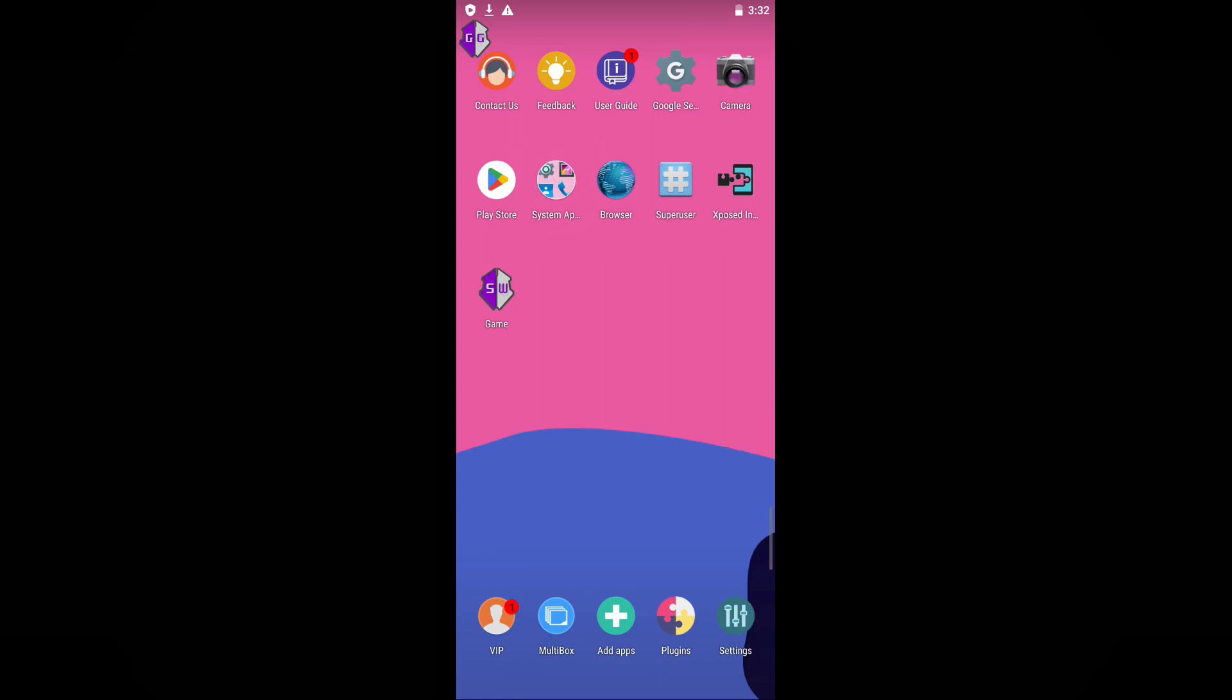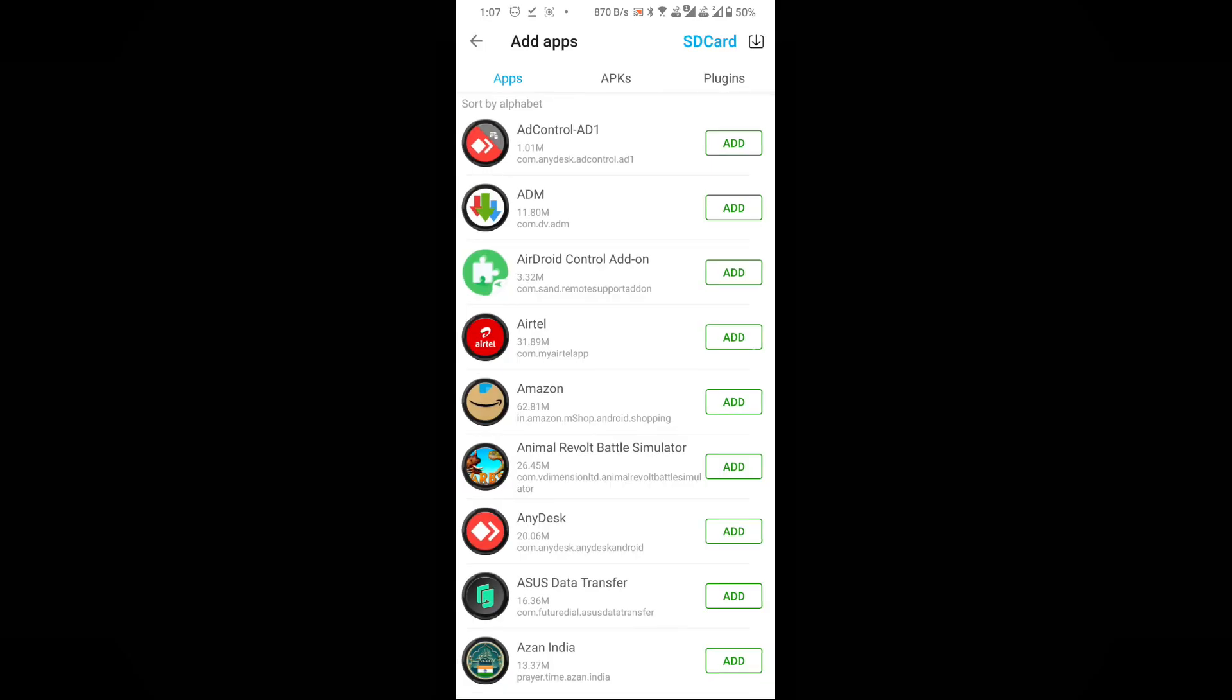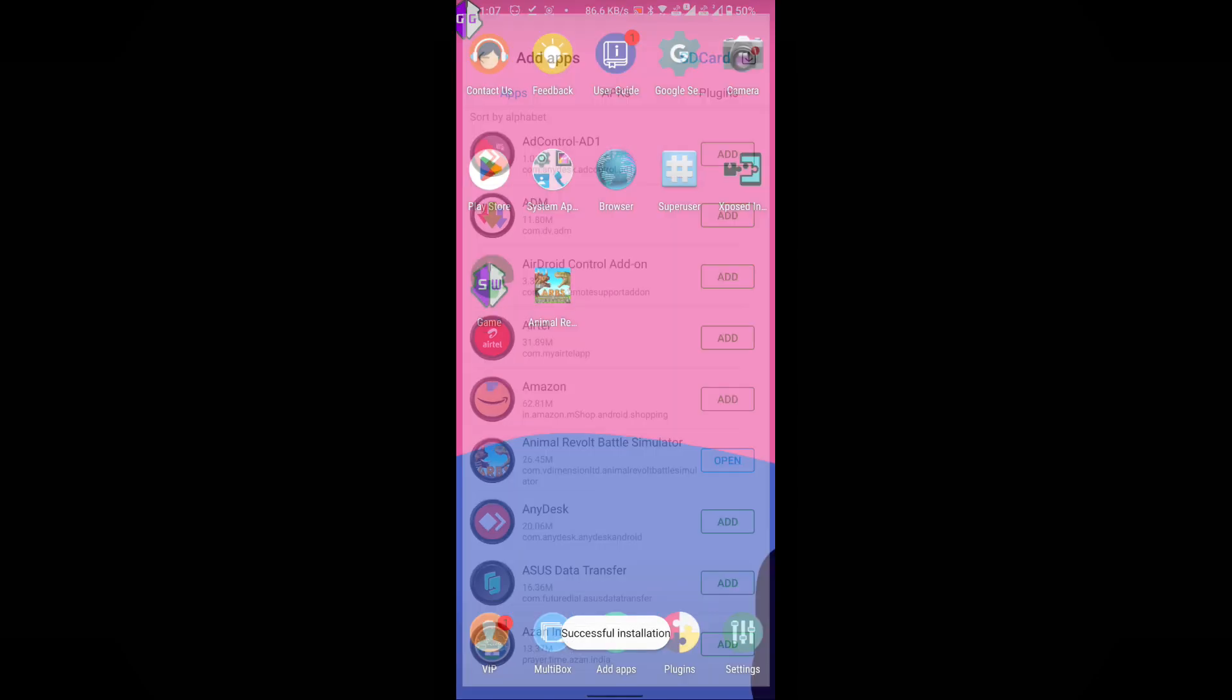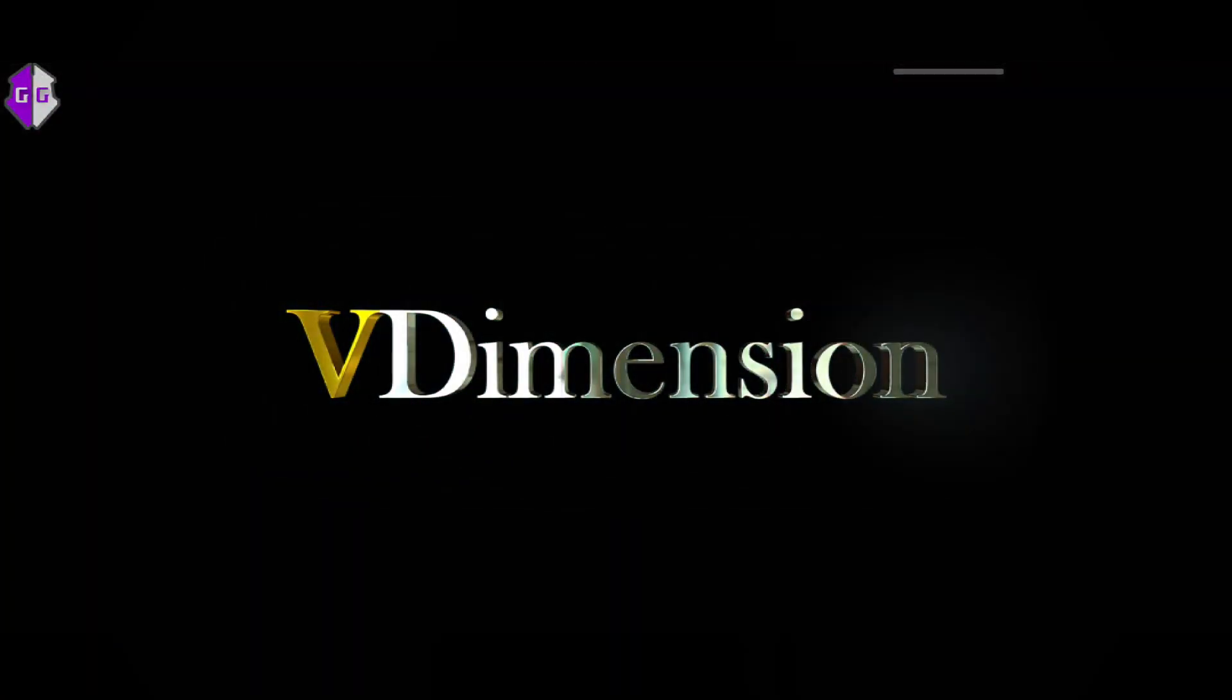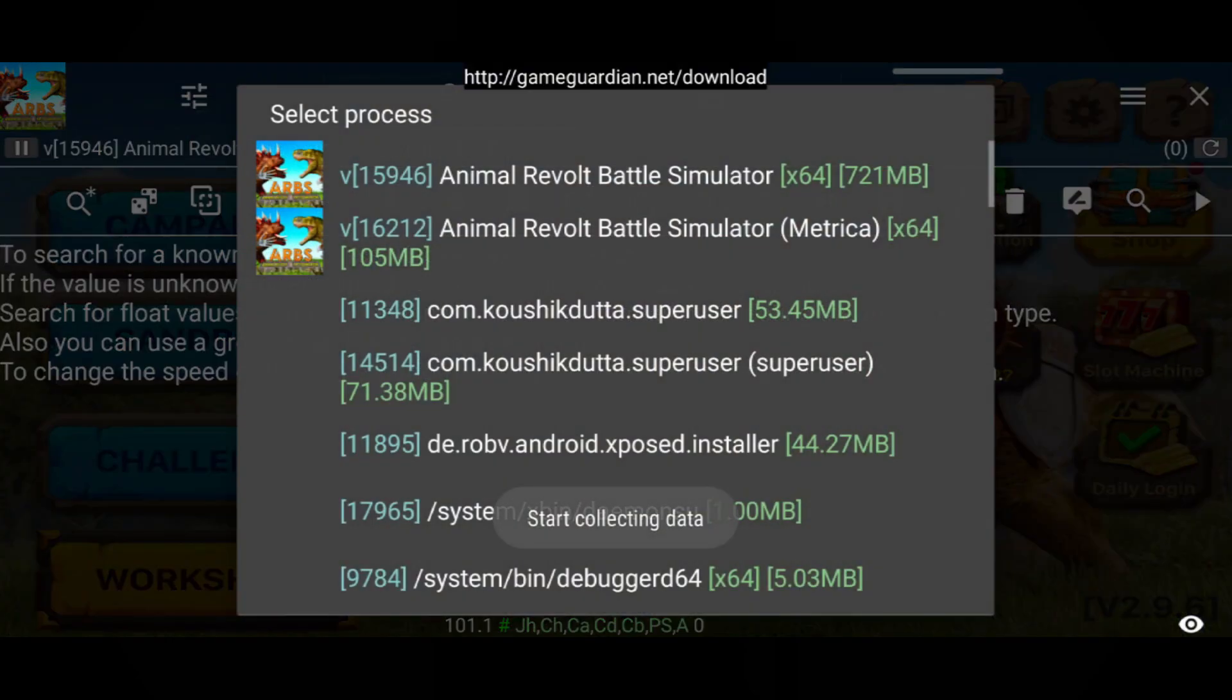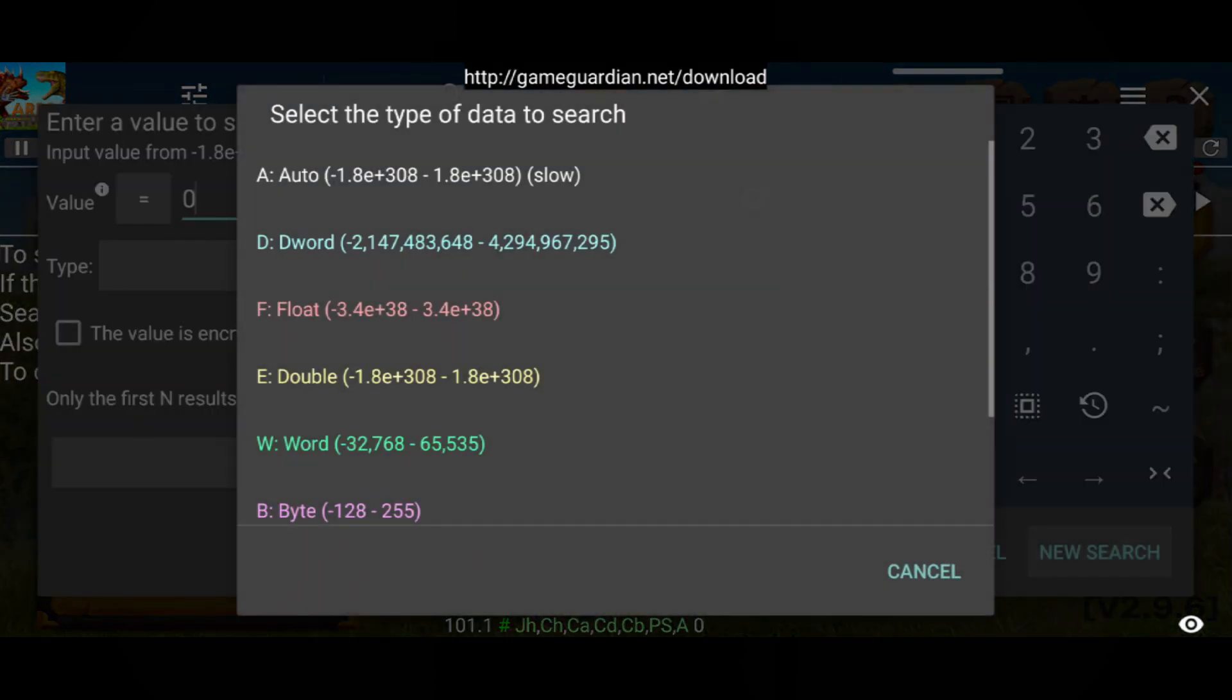To demonstrate its functionality, I will now add a game to the sandboxed environment. I will open the selected game and, once it has launched, click on the floating GameGuardian icon. You will notice that GameGuardian operates smoothly without encountering any errors.